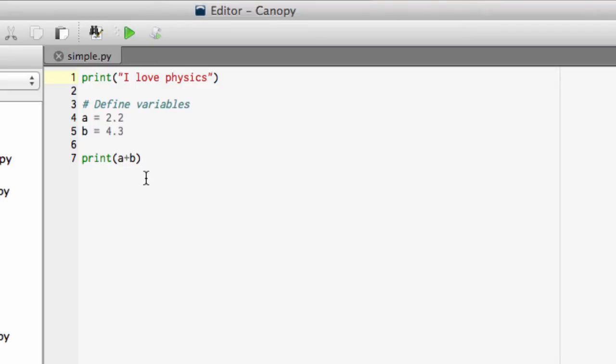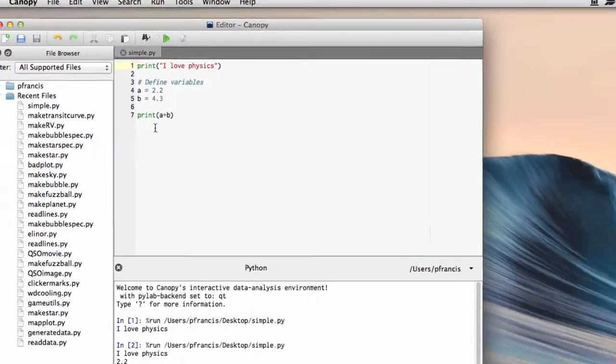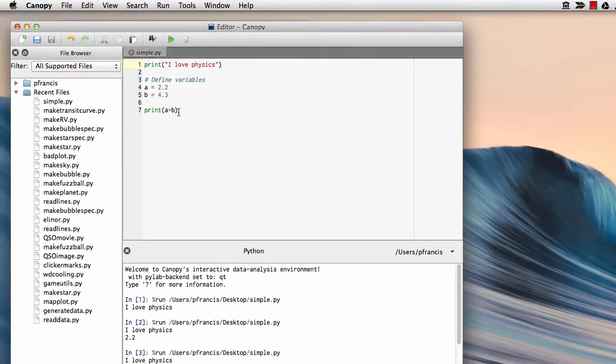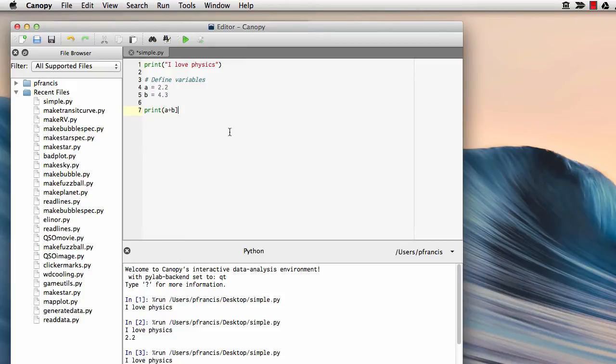Well, let's try making a mistake and see what happens. Let's say, for example, instead of print - all commands in Python start and end their arguments with a round bracket - but let's say we put a square bracket instead. Save that.